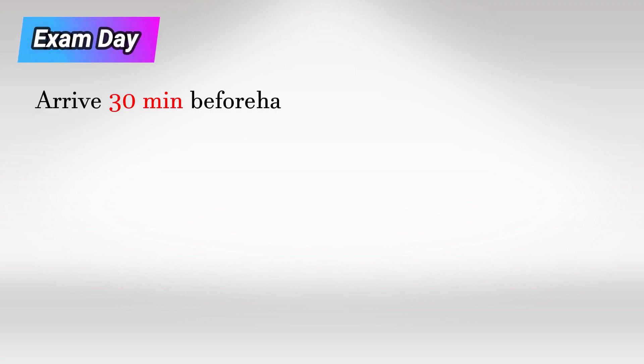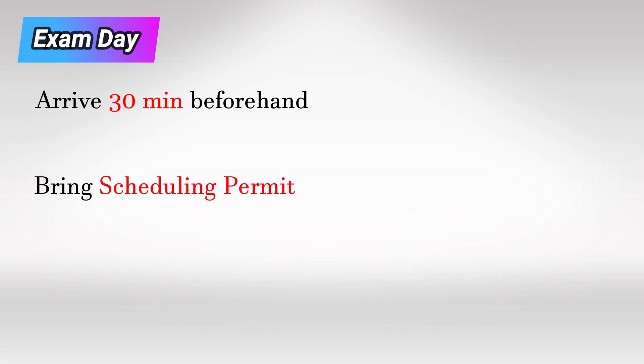On the exam day, make sure that you arrive to the ProMetric Center at least 30 minutes beforehand and bring the scheduling permit with you.